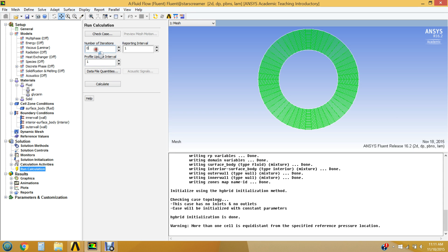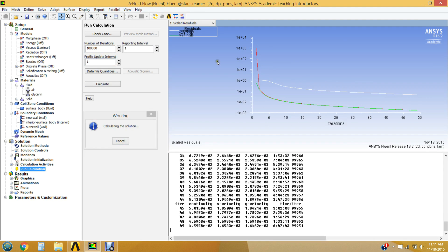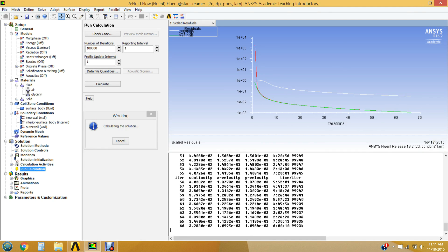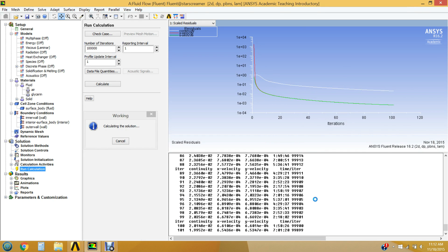For Run Calculation, the number of iterations is how many times it runs. We'll make this a fairly high number because it will run that many iterations or until the convergence criteria are met. We want the residuals to be really small and don't want the solution to declare convergence just because it stopped iterating. Set a high iteration count and click Calculate. You can now see the residuals decreasing as the number of iterations increases — let it run to convergence.